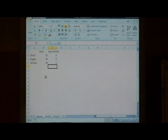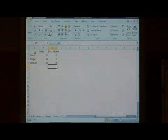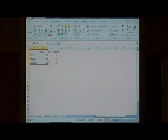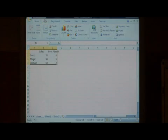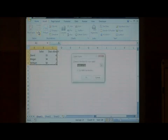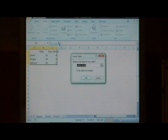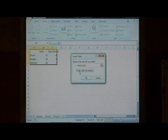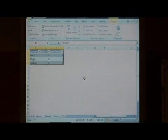Now, to insert our Excel table, let's highlight our data, go to insert, and just say table. Make sure that my table has headers has been checked, and say okay.